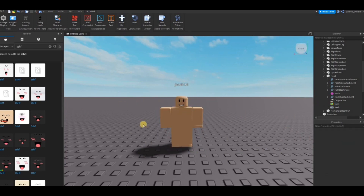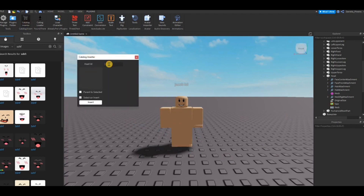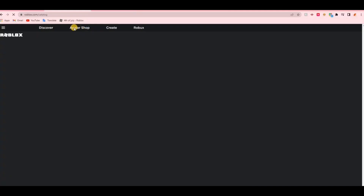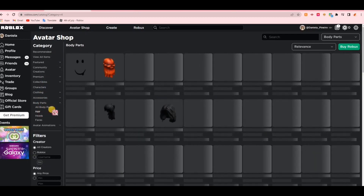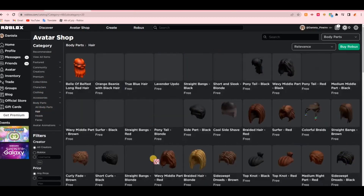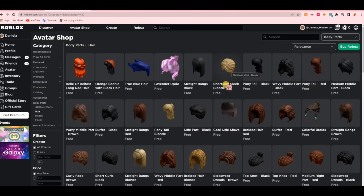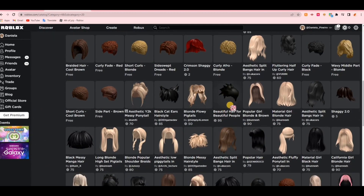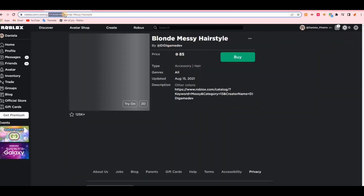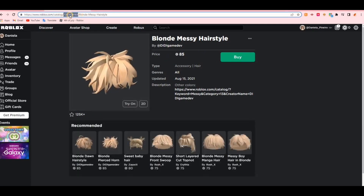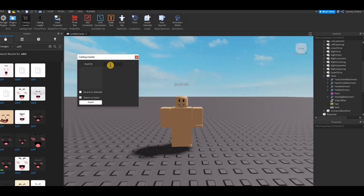Now we're going to go ahead and add accessories. For this, we're going to use a plugin called Catalog Inserter, which is going to be linked in the description, because the other catalog loader is no longer available for installing. To insert catalog items, you're going to go into the Avatar Shop on the Roblox website and find the hair, accessories — anything you want. You're going to click on them, copy the asset ID from the top link, then go back into Roblox Studio, open up Catalog Inserter, paste in that asset ID, and insert it.